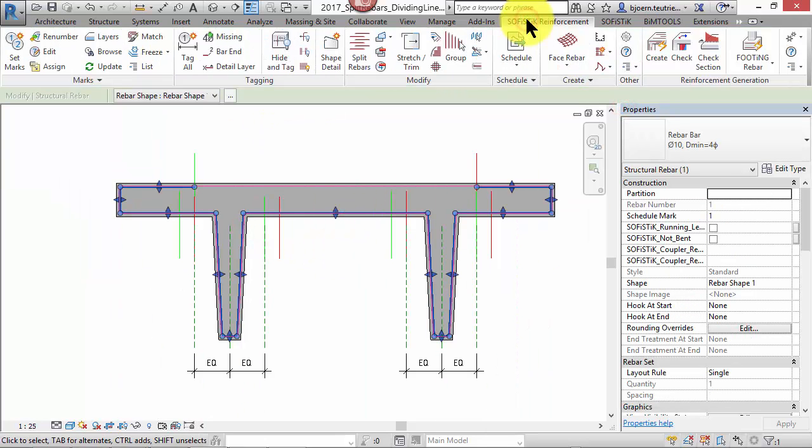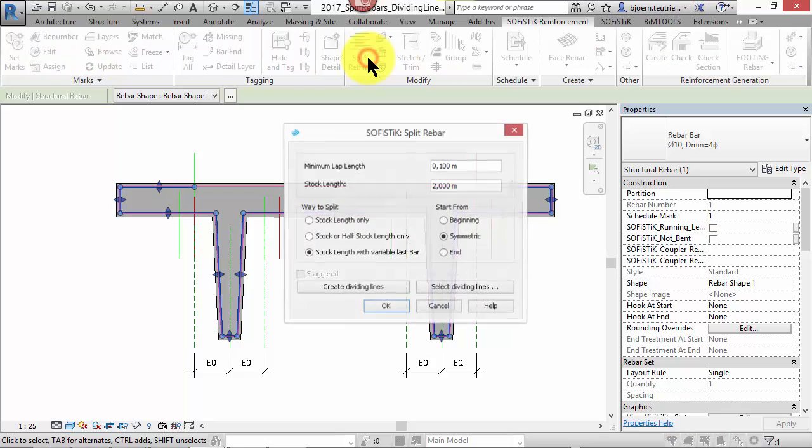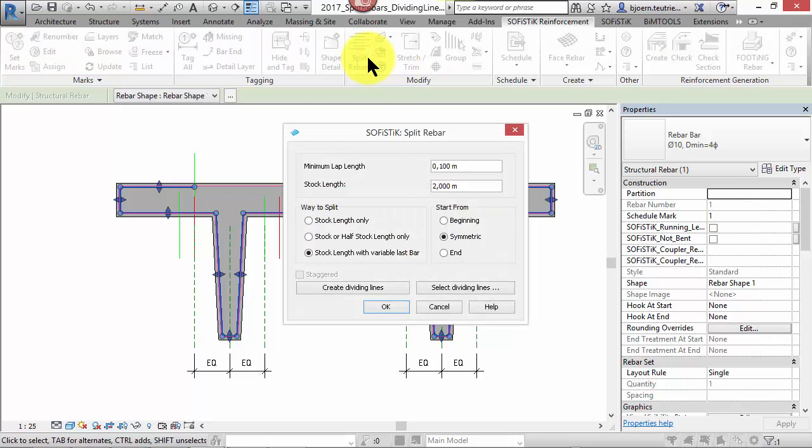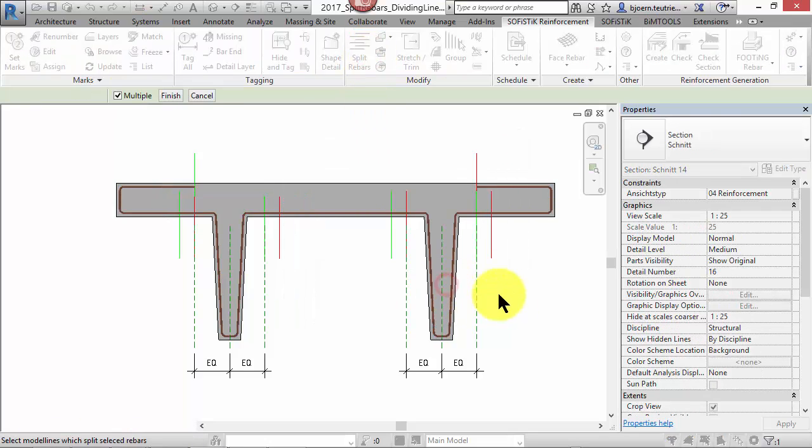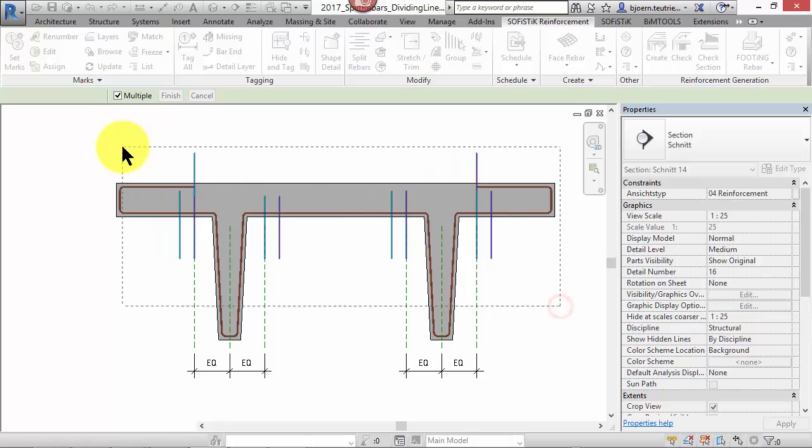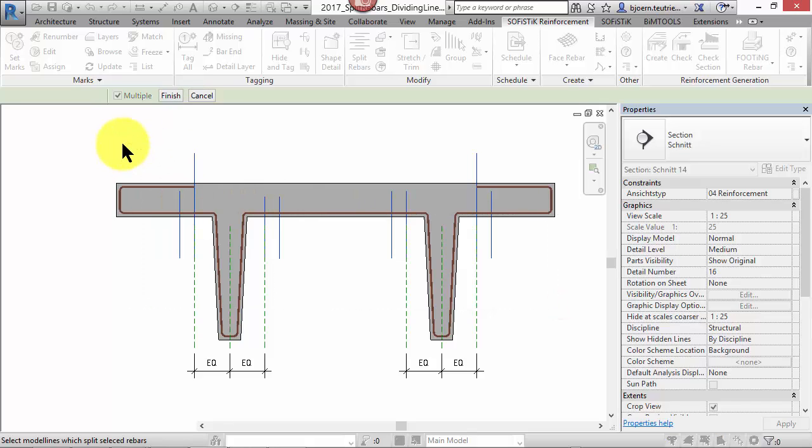If you are satisfied with the splitting points, select the bar again, click on the command split rebar and on select dividing lines. For this time the settings in the dialog will be ignored. Finished.